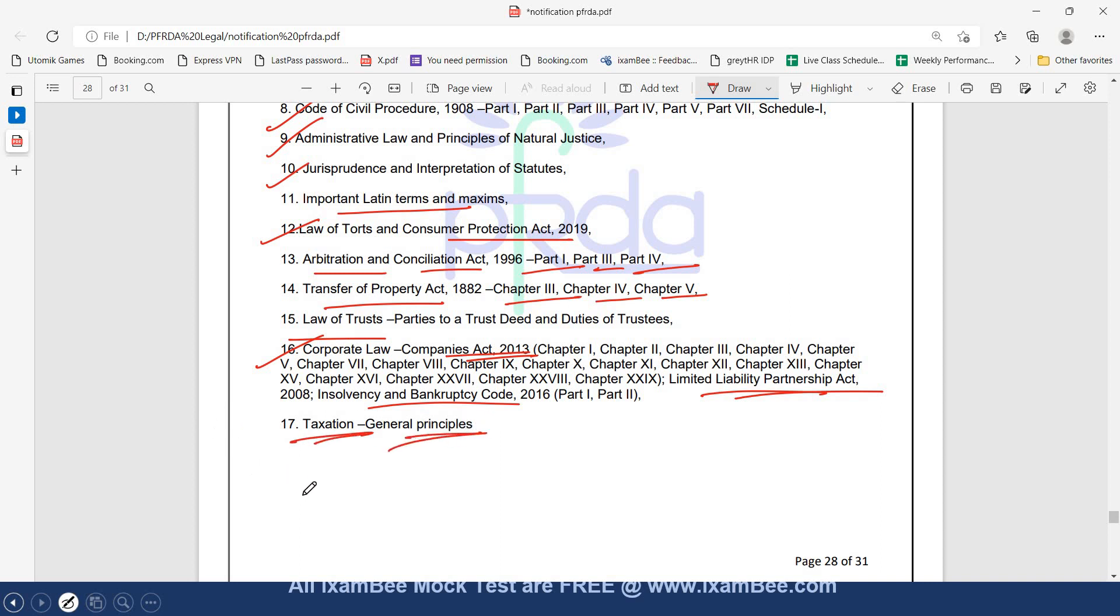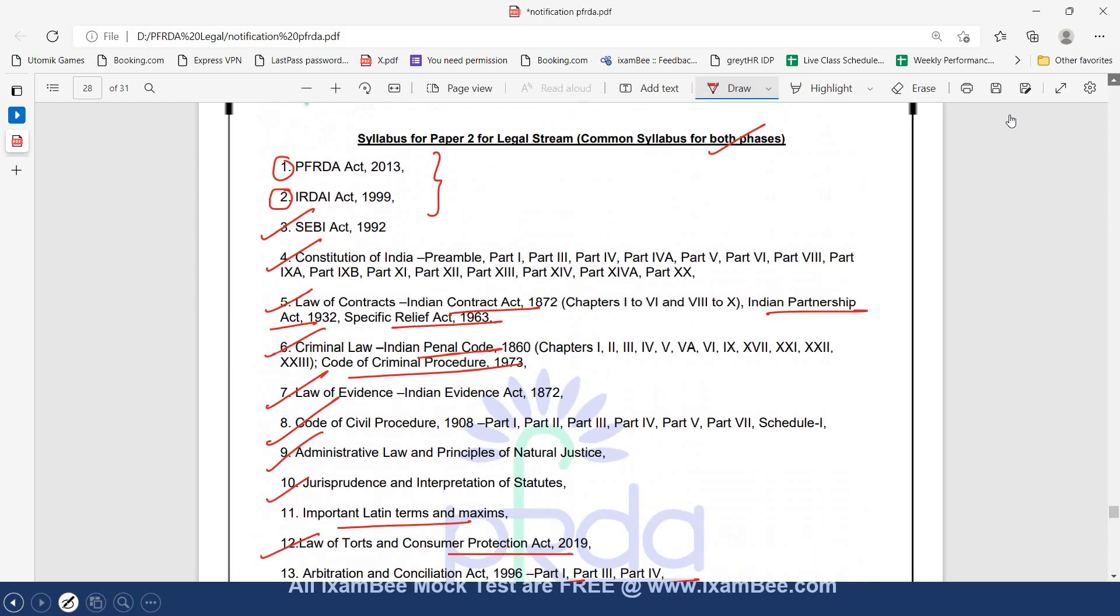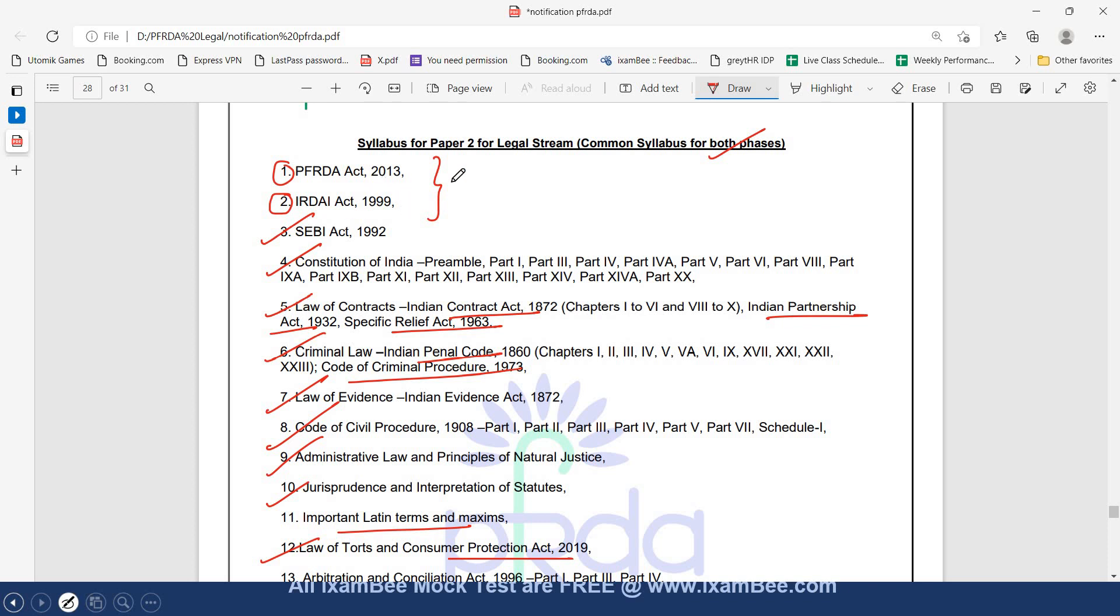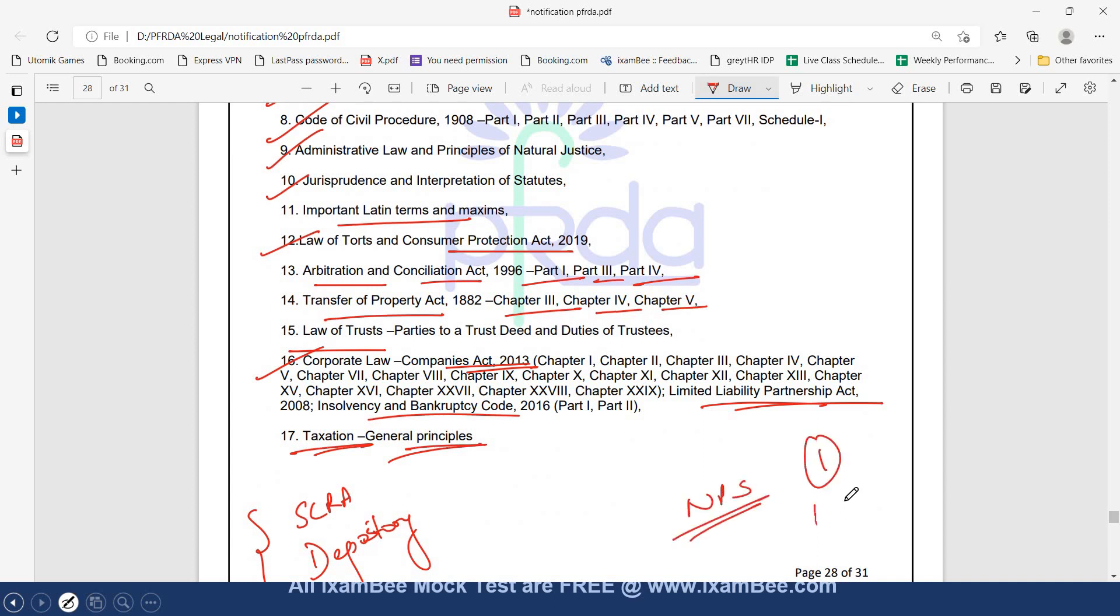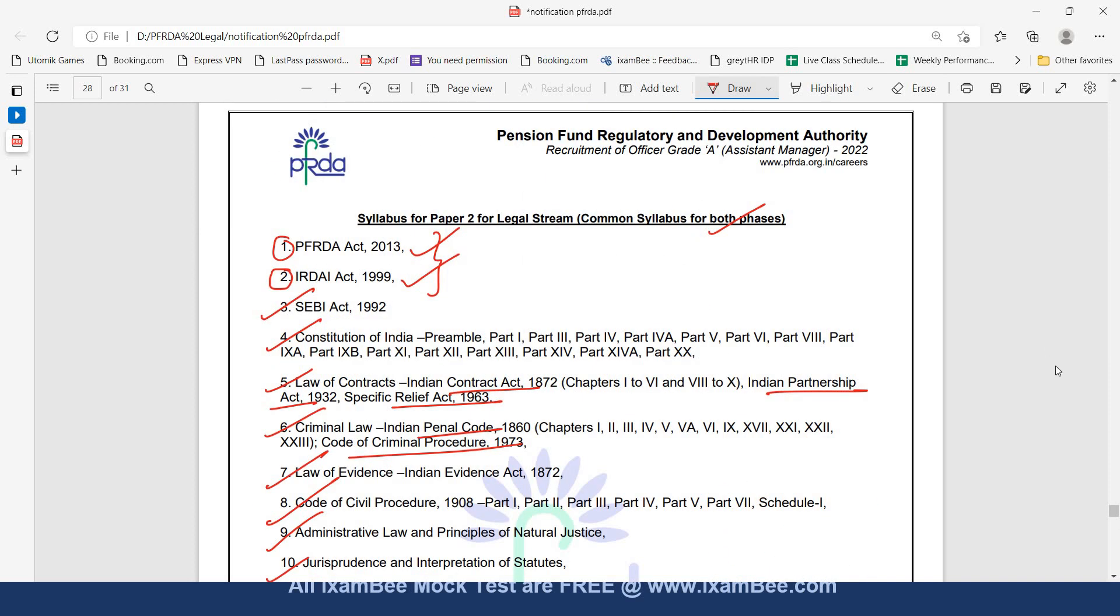If you see in SEBI, SCRA and Depository Act is extra which is not mentioned in PFRDA, and in PFRDA two acts are extra: IRDAI Act and PFRDA Act. This is an equally good opportunity for all candidates who are freshers, who do not have any experience and are appearing for SEBI Legal and also want to appear for PFRDA Legal as well. A very good paying job. Few days ago, there was another notification announced by NPS with one vacancy for Legal Assistant Manager. Two years experience was required there but the pattern was similar to this with slight difference in syllabus. These are three equally good opportunities for law graduates who want to seek a career in a regulatory body or development authority.